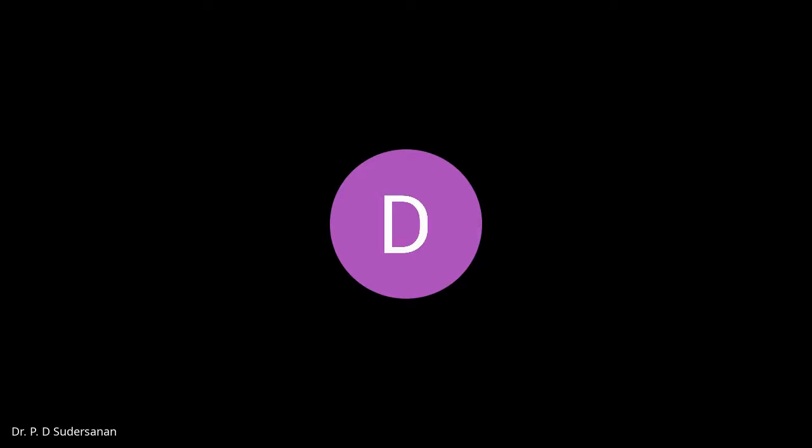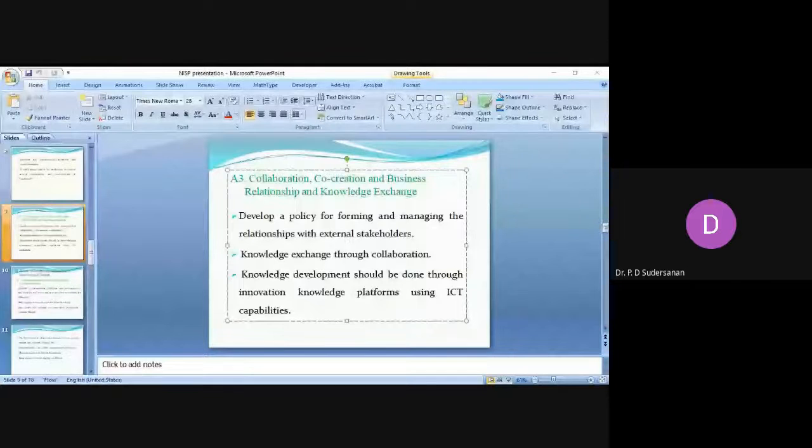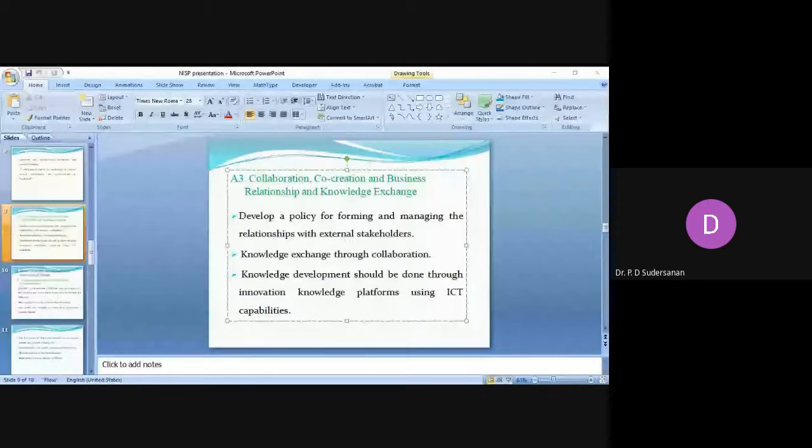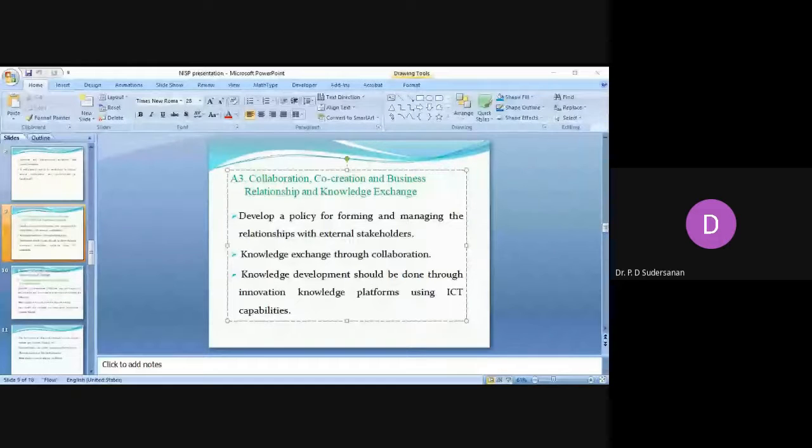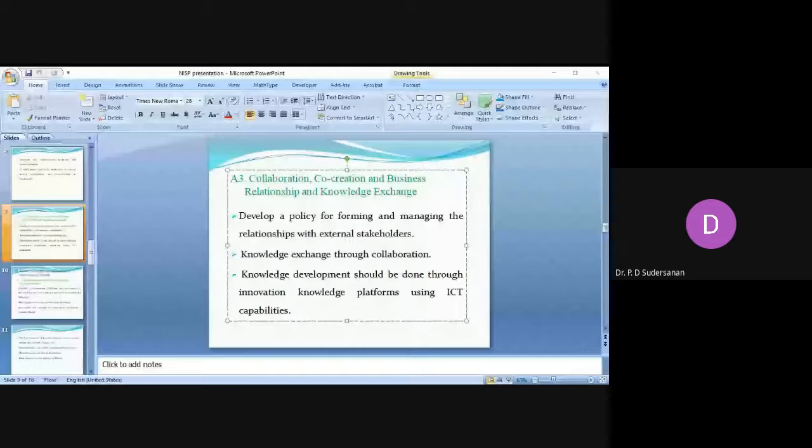These are the ICT platforms that have to be used to create awareness on innovation and startup and also for knowledge development.